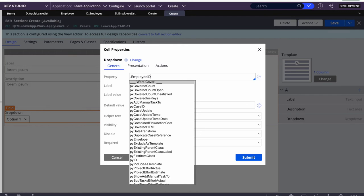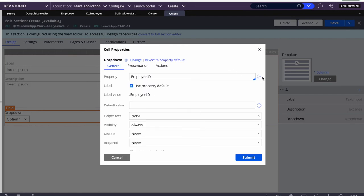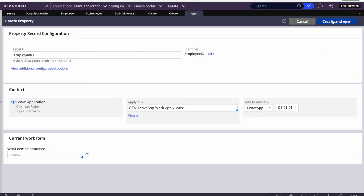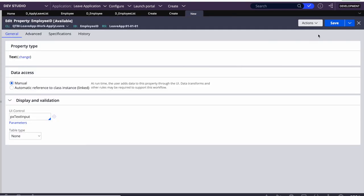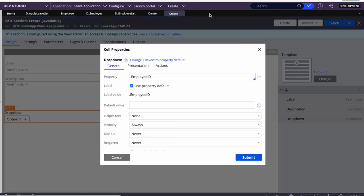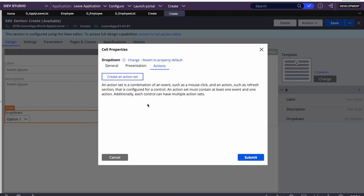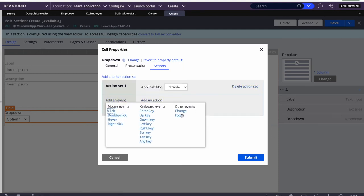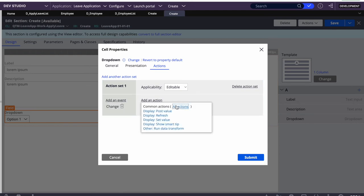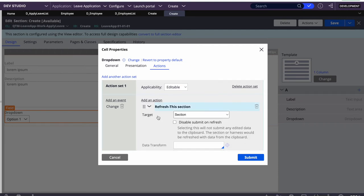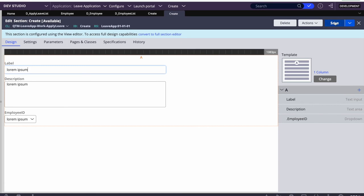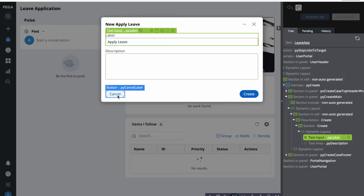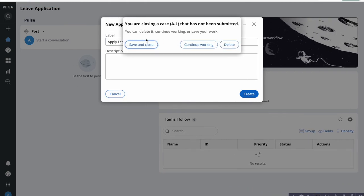We submit and configure a property - employee ID - so that whatever value the user selects will be saved to that property. We add an on-change action with a refresh event so the value quickly updates on the clipboard. The configuration is saved and closed.